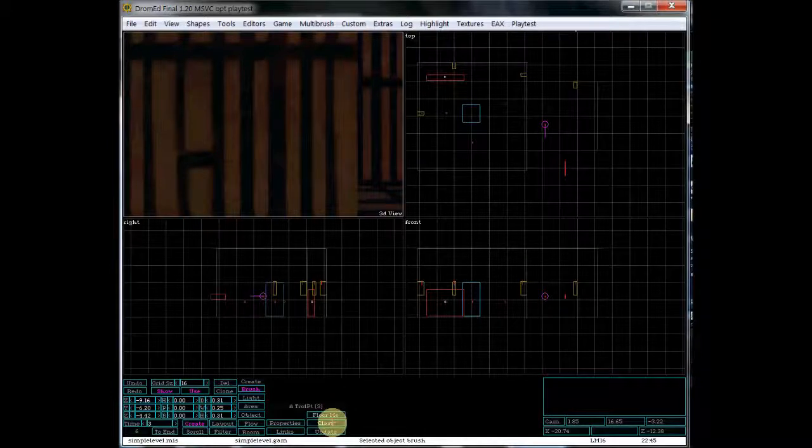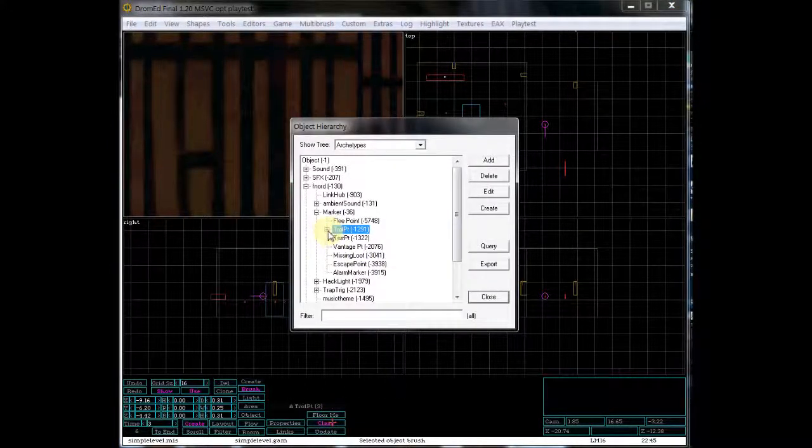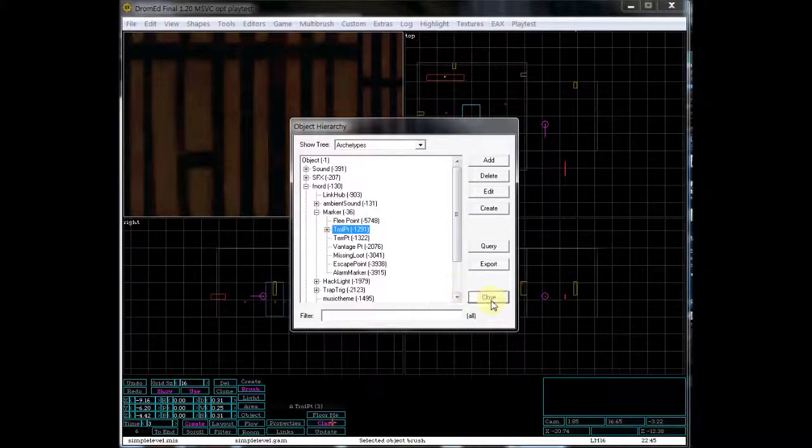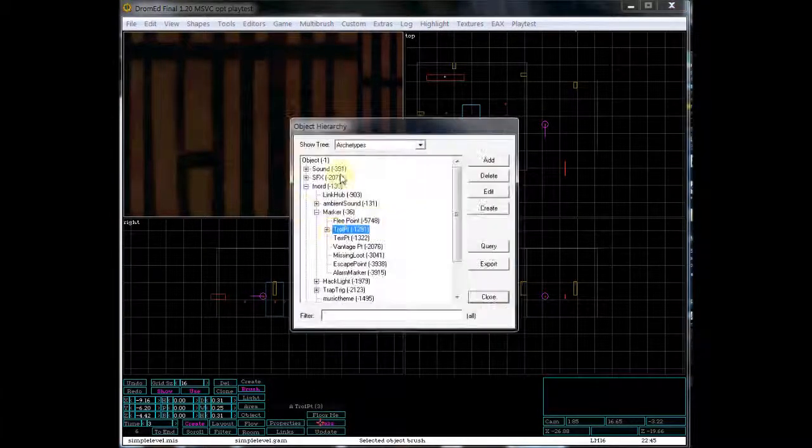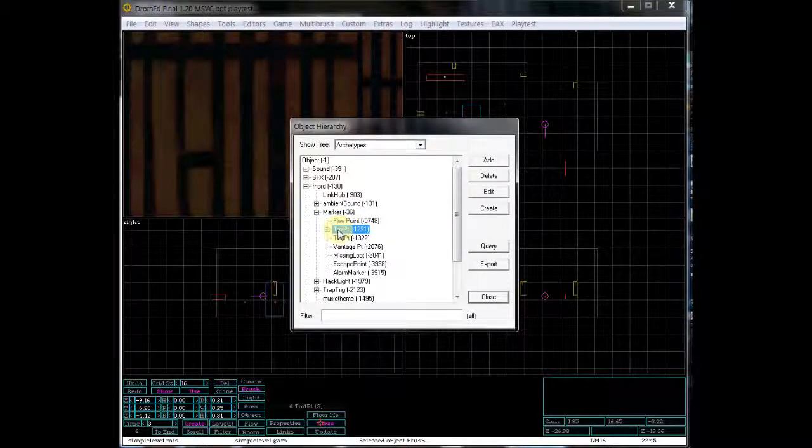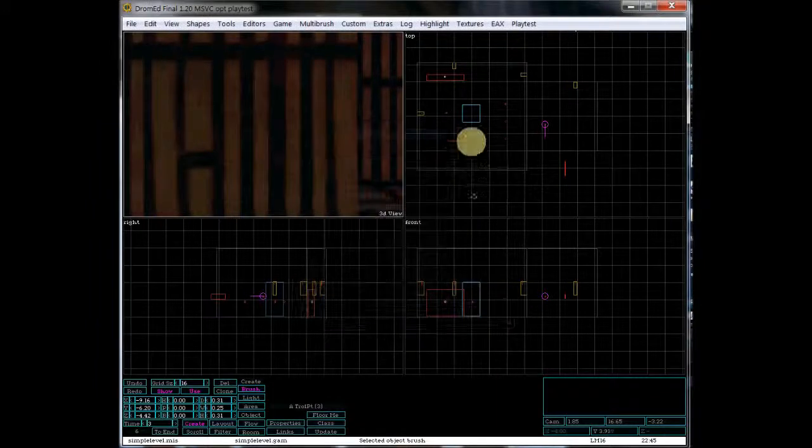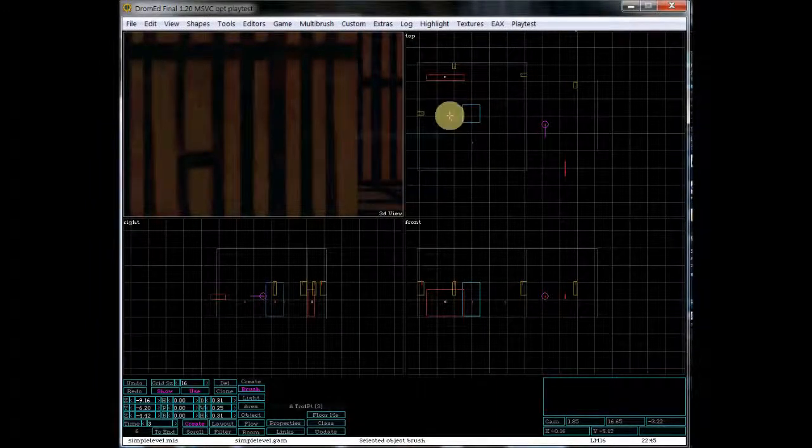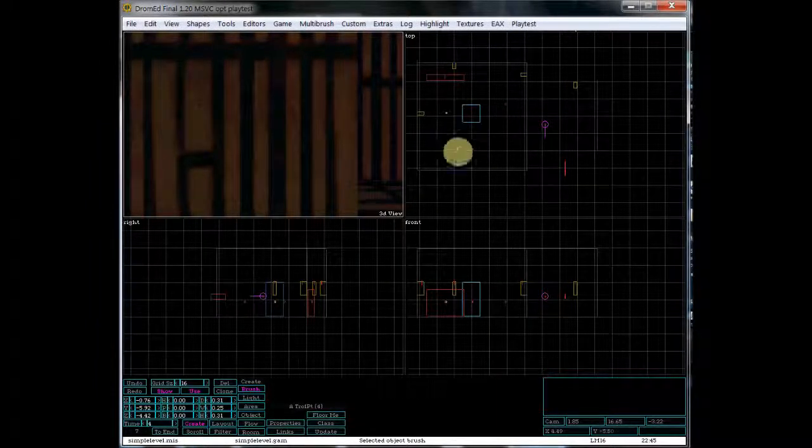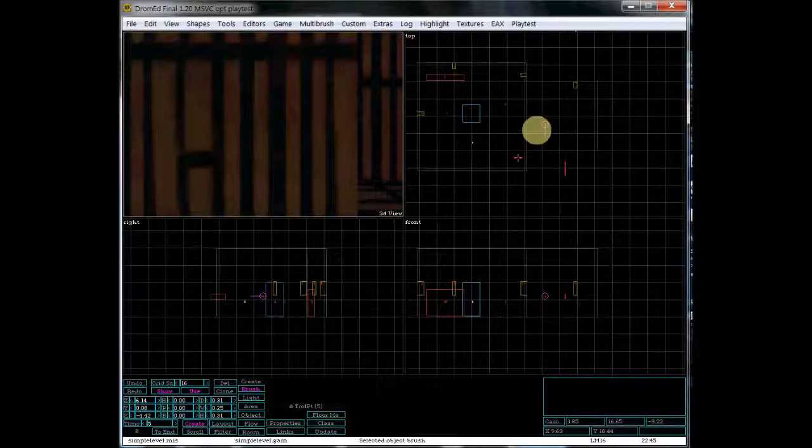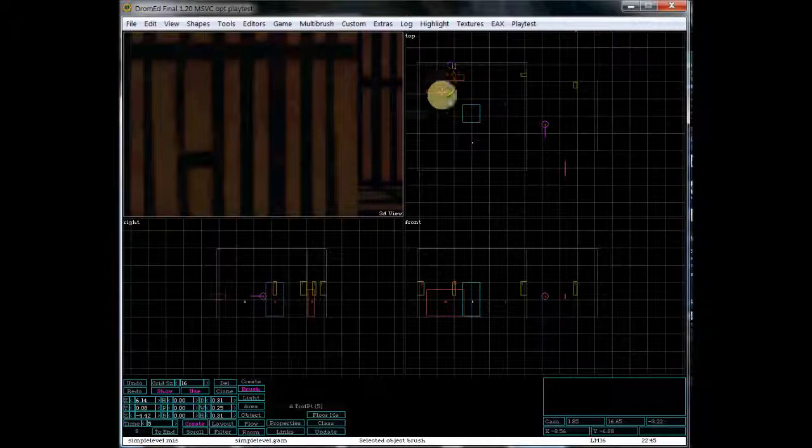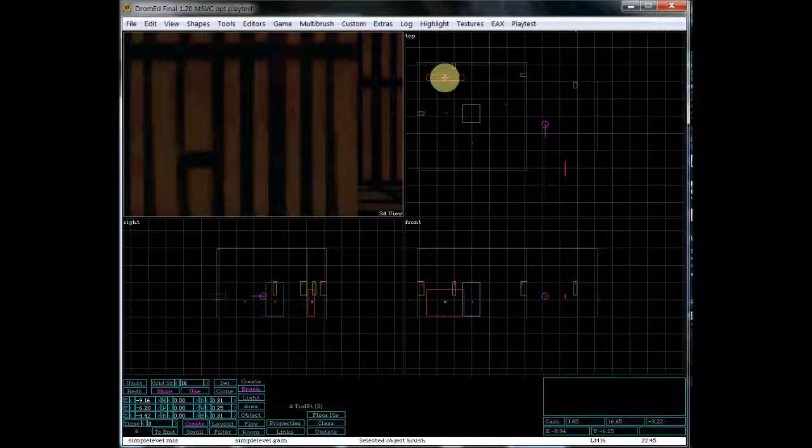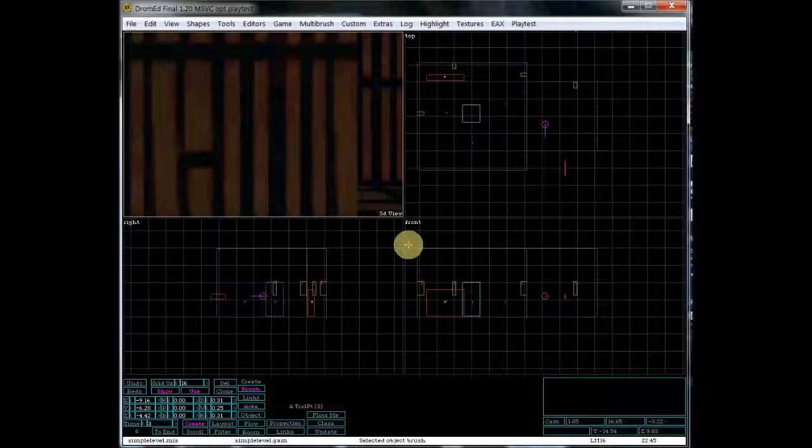Okay, so now that we've got that all set up, we need to make sure that we have patrol points for the AI. So we need to create a troll point. You can go to marker within the object hierarchy, and then go to troll point, and you'll create one of those. I've already got them set up here, but you'll want to place them where you want the AI to actually patrol.